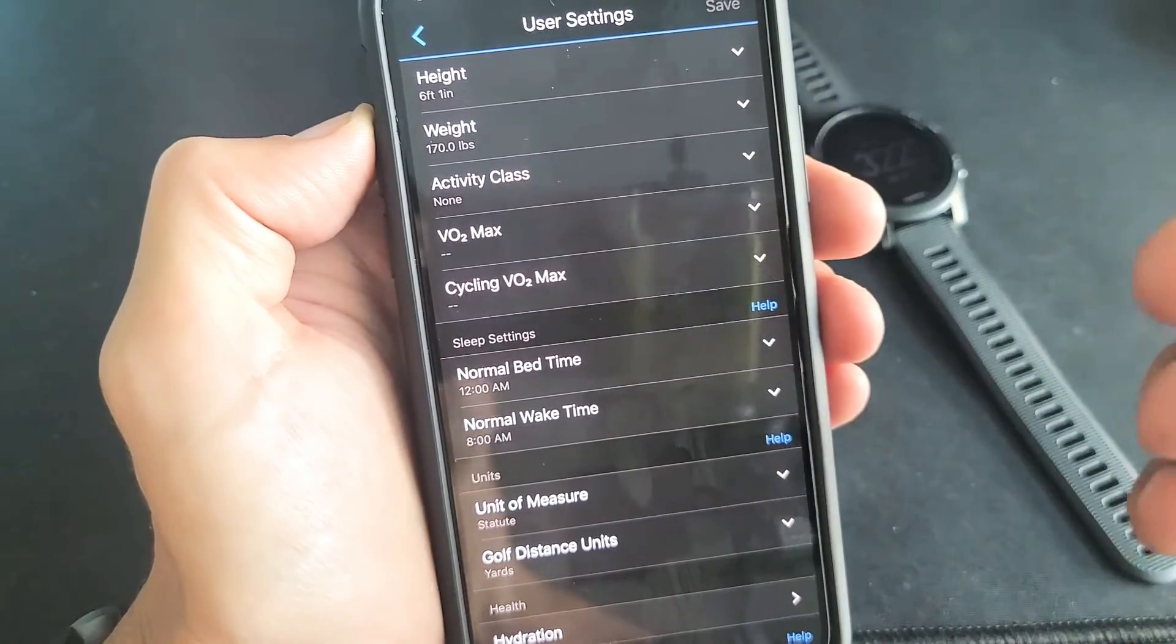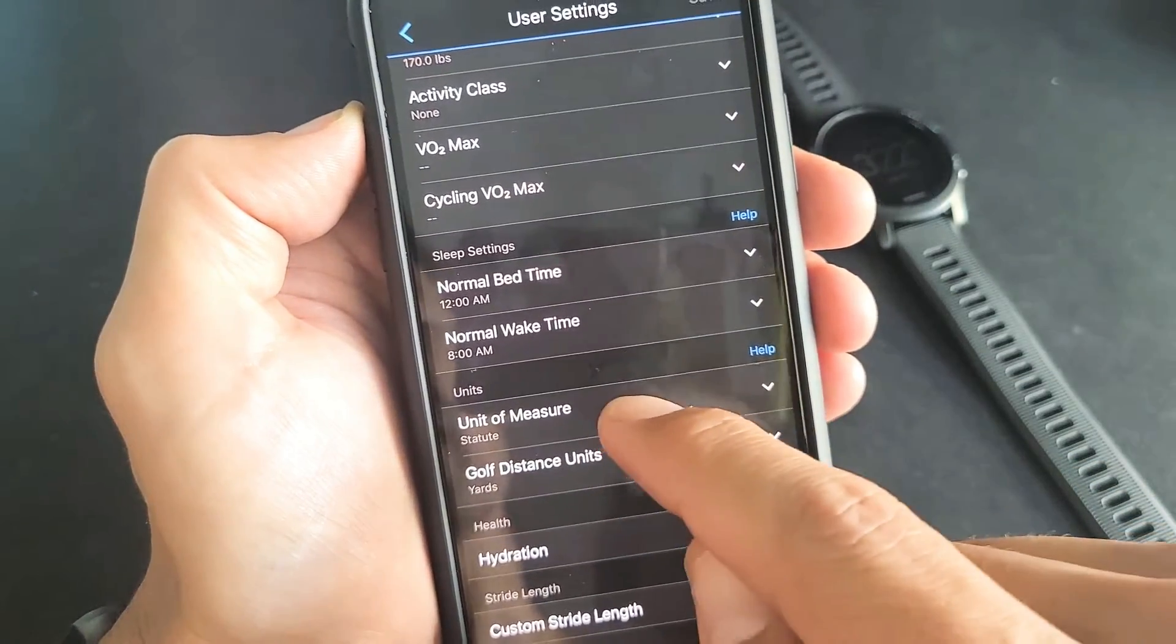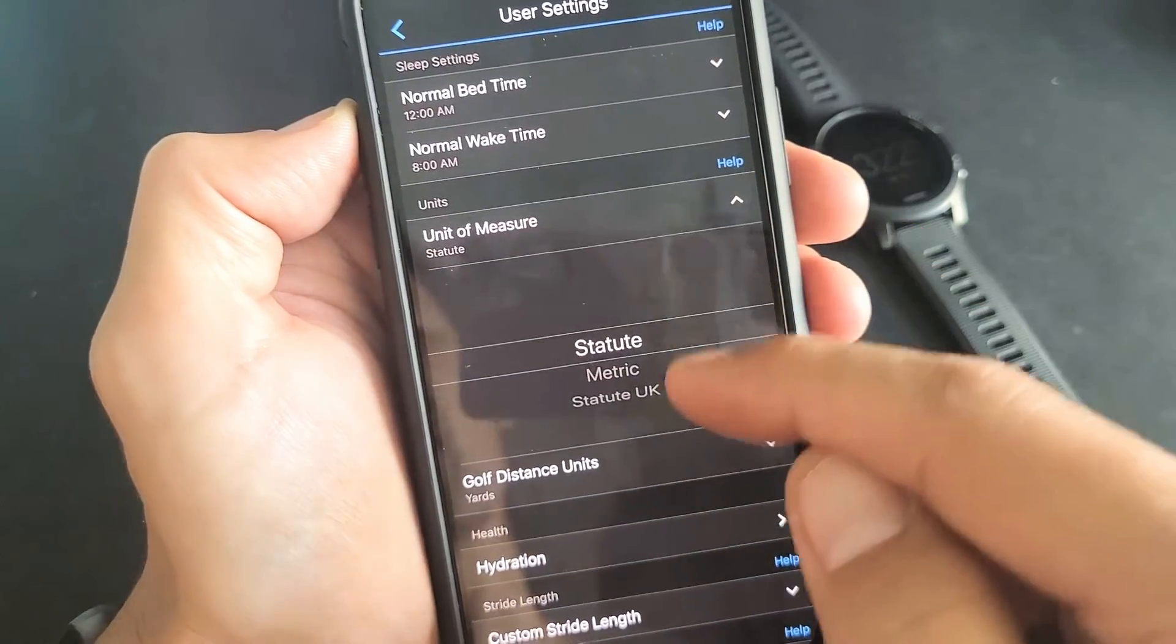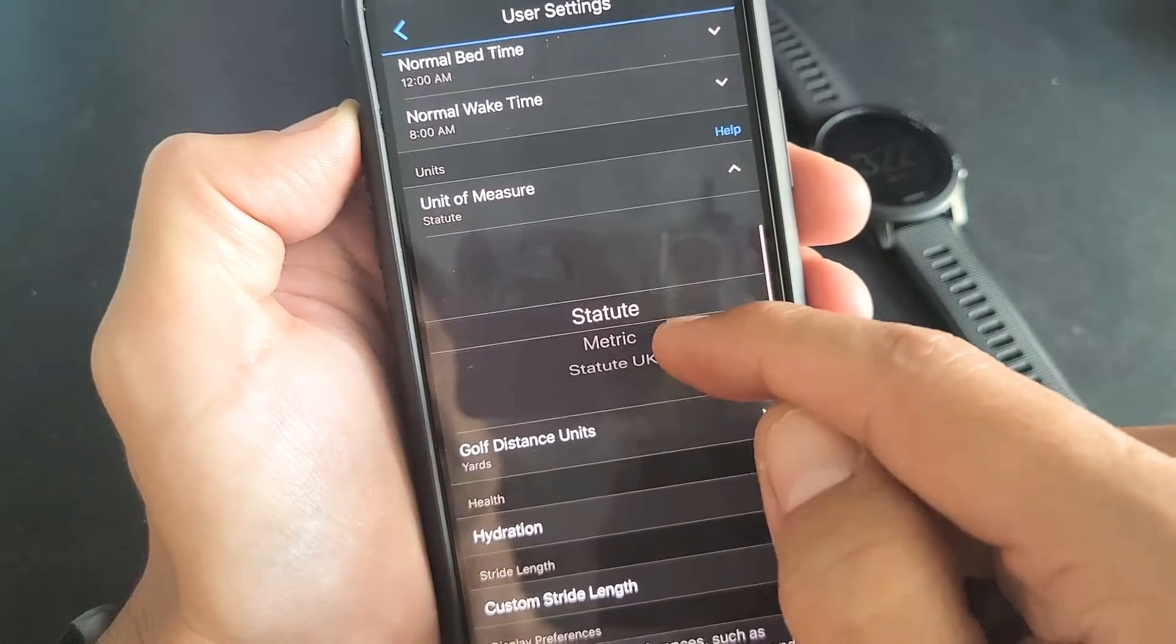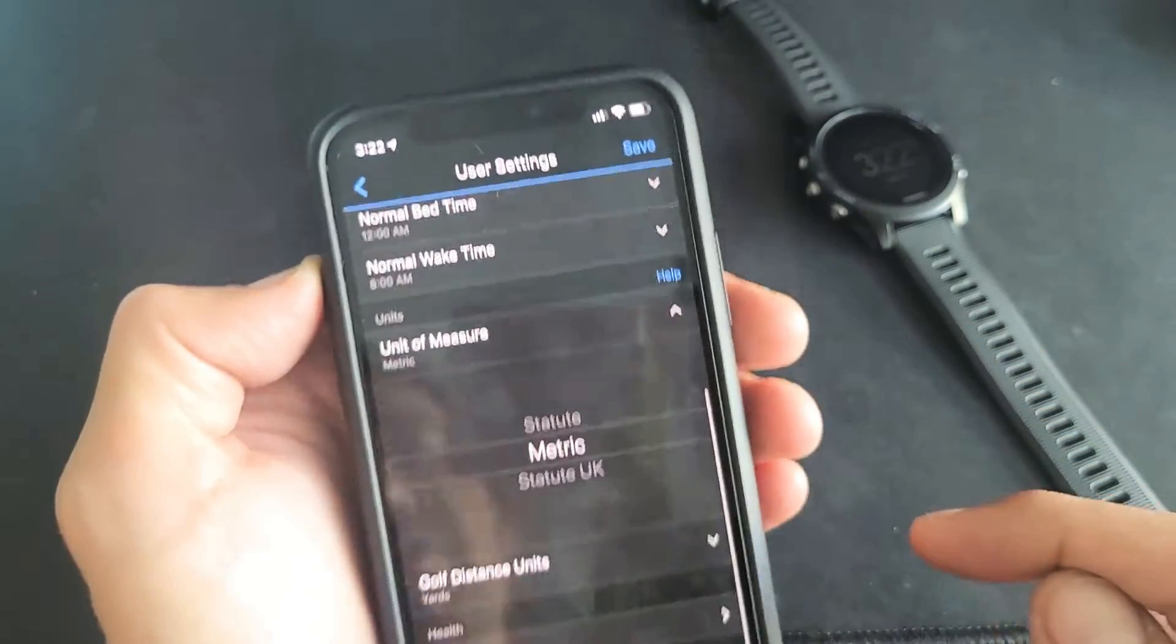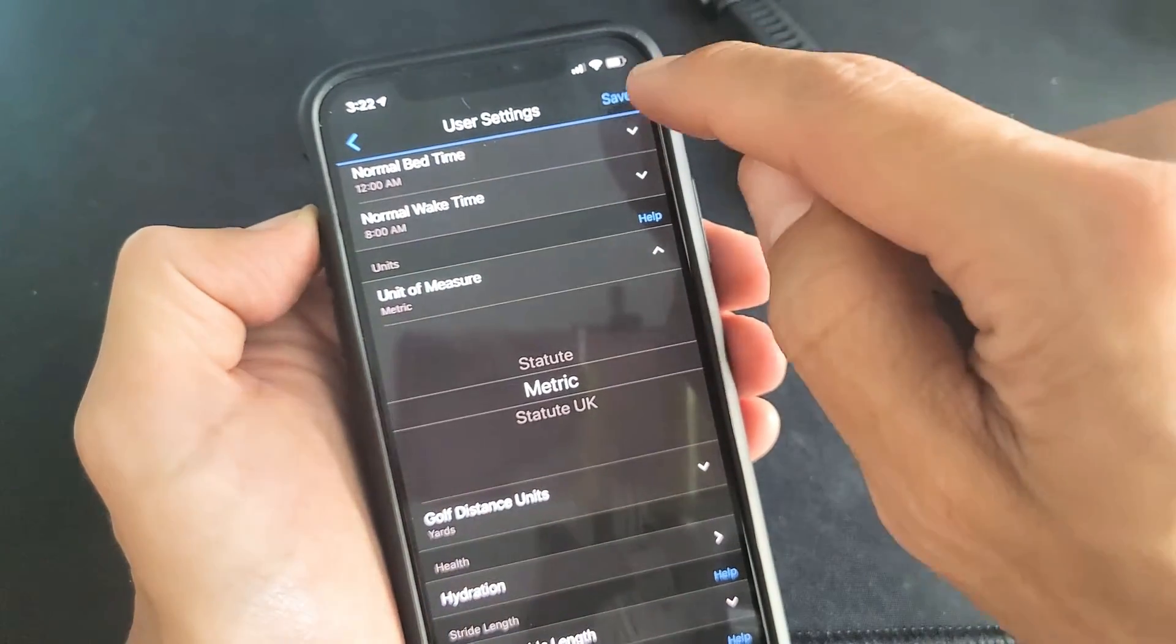Let's change that to the metric system. Go down to units of measure, tap on this, then select metric. Make sure you click on save up here. So tap on save.